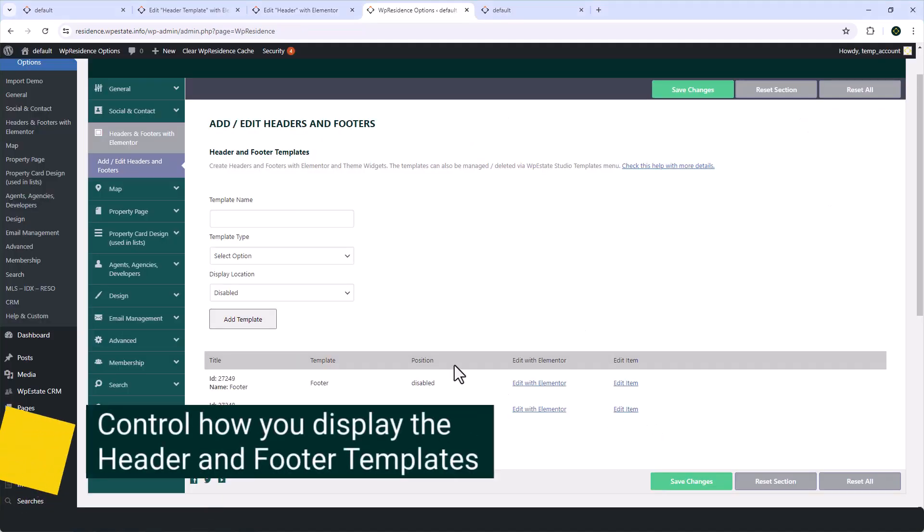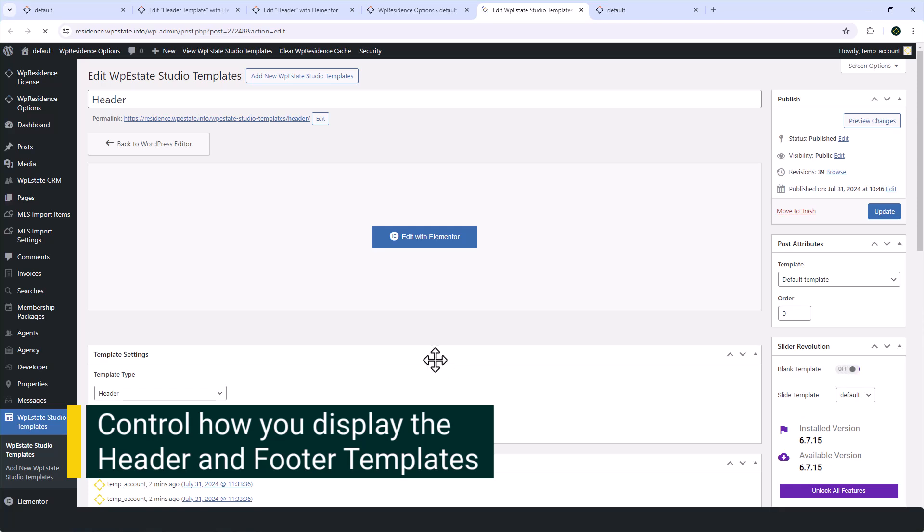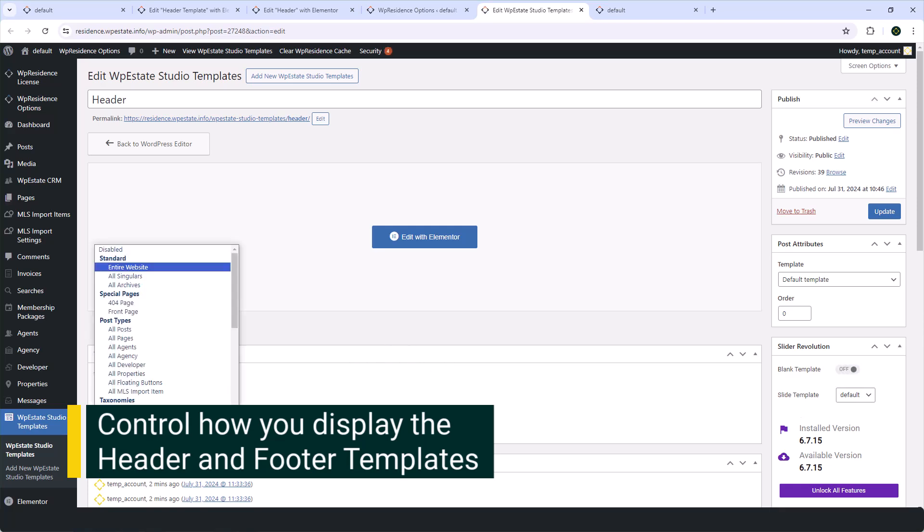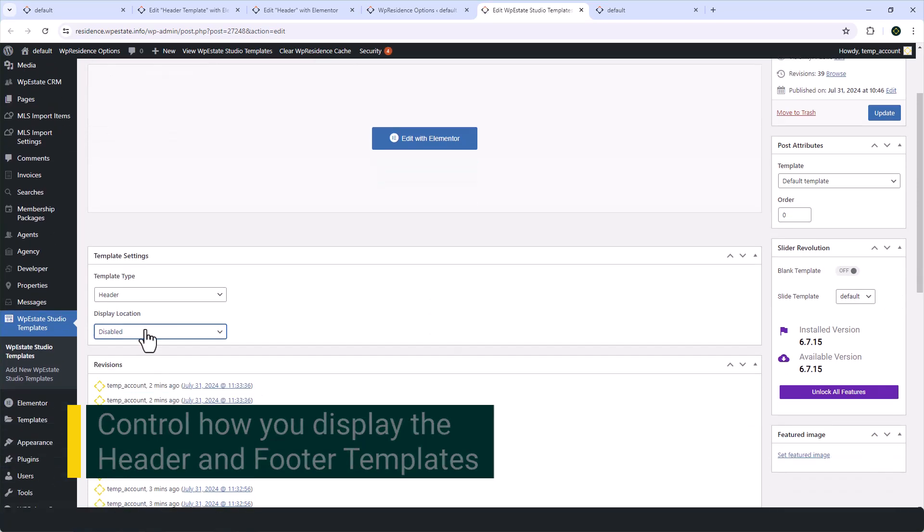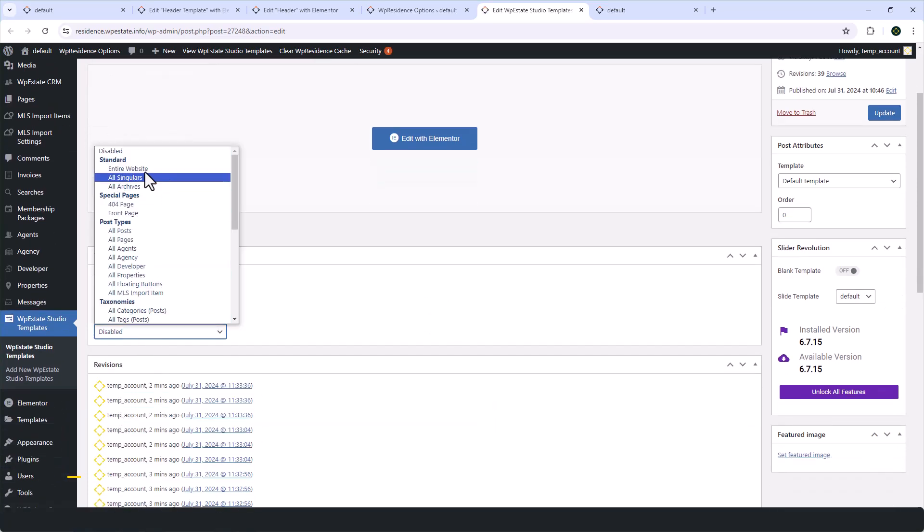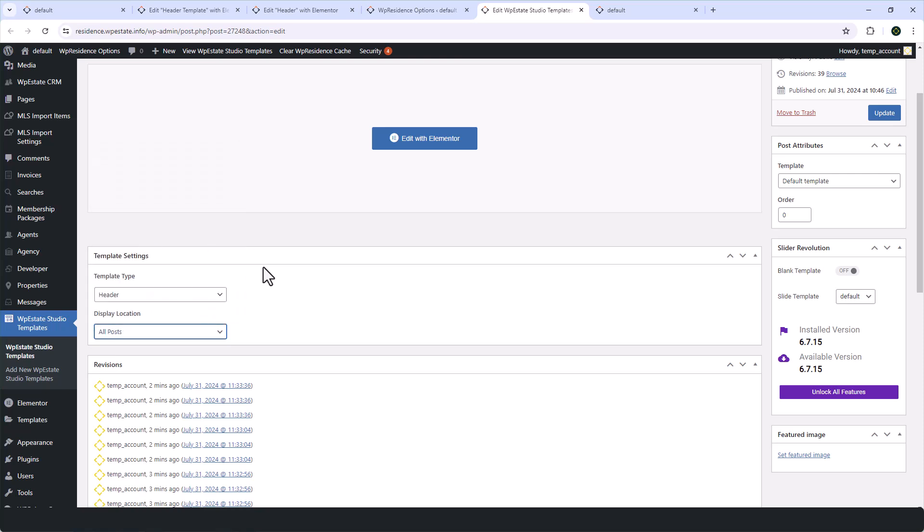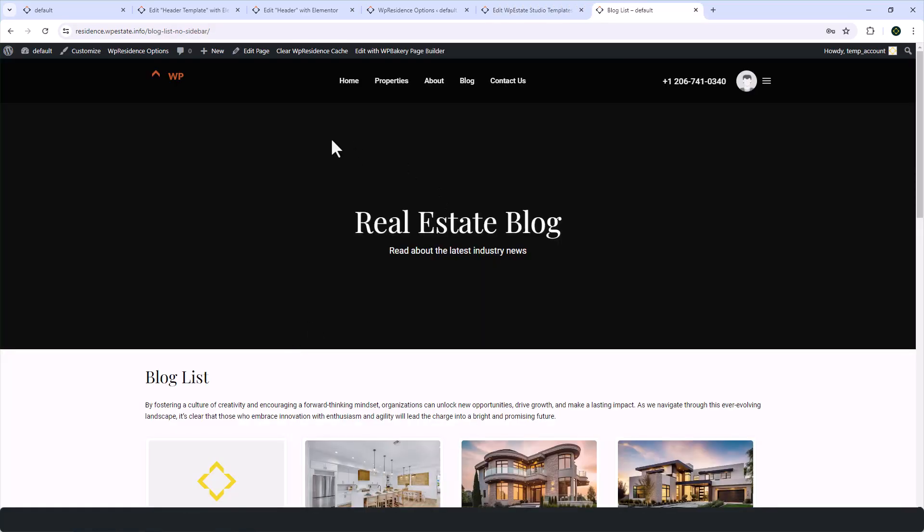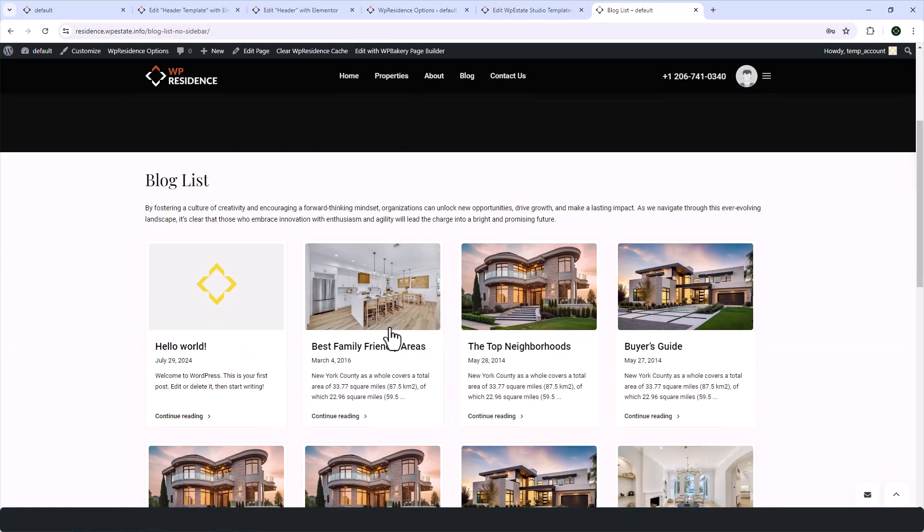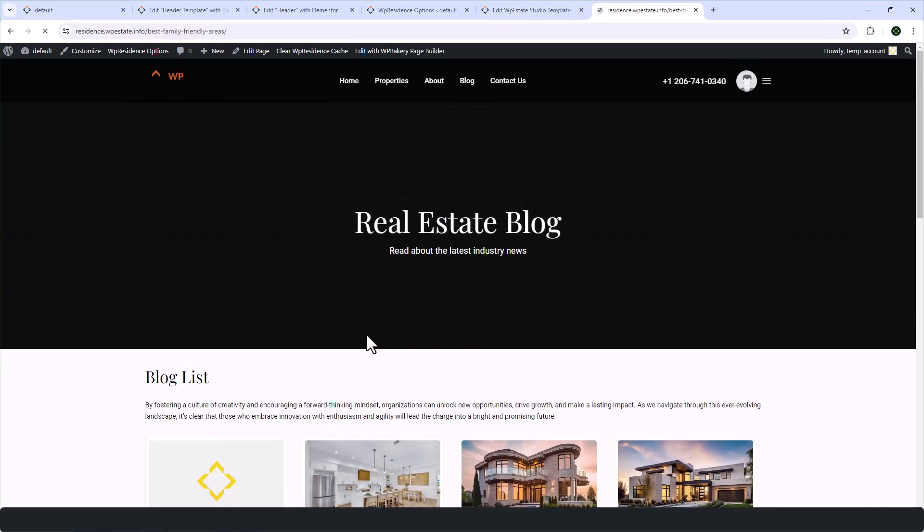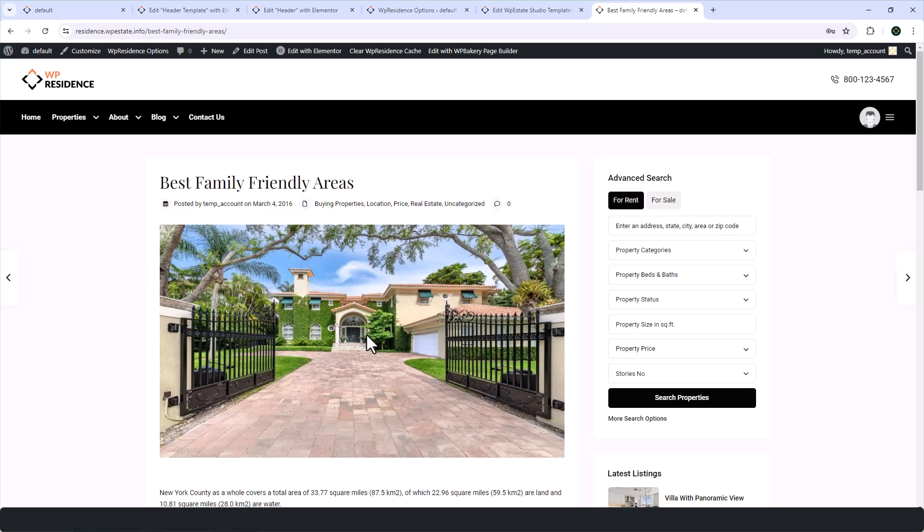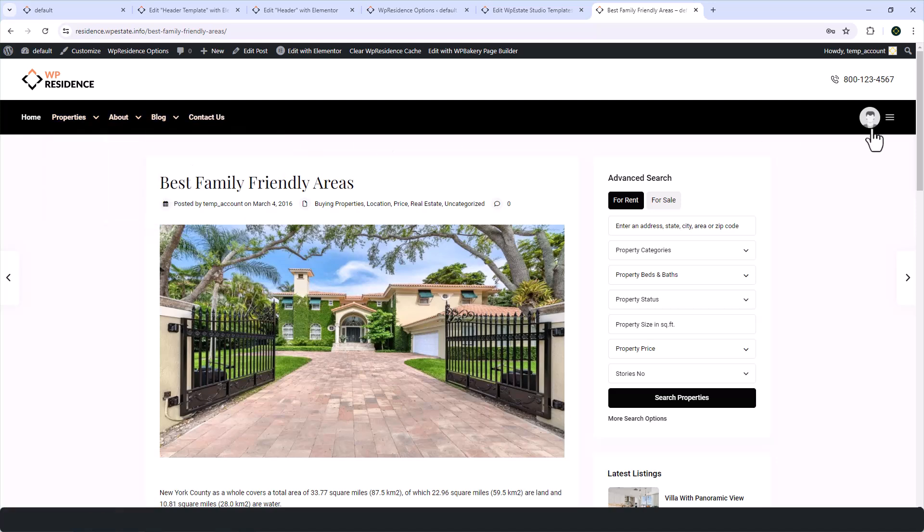Going back to team options, now we are ready to set the display of the new header. And from the display location, we will choose where we wish our header to show. So, in this case, I do not want to show it on the website, I simply want to see it on the blog post. As you will notice, all the other pages will have the default header design, but the blog post will show our new custom header template created with Elementor.